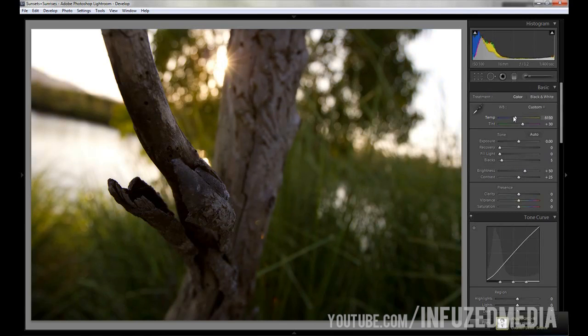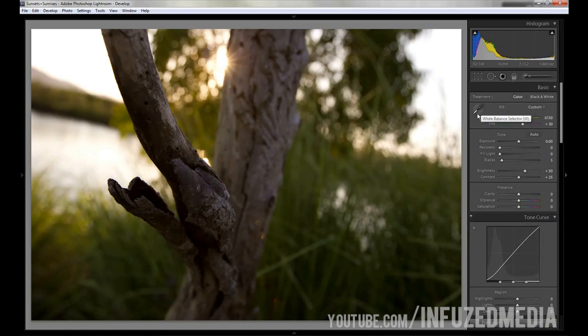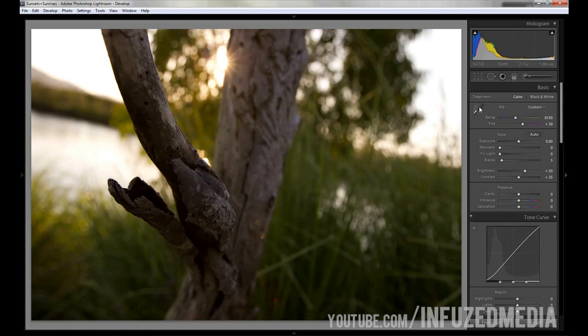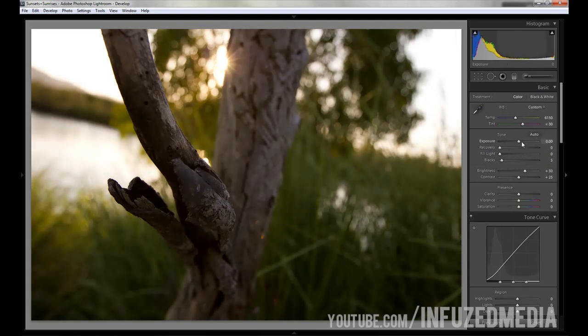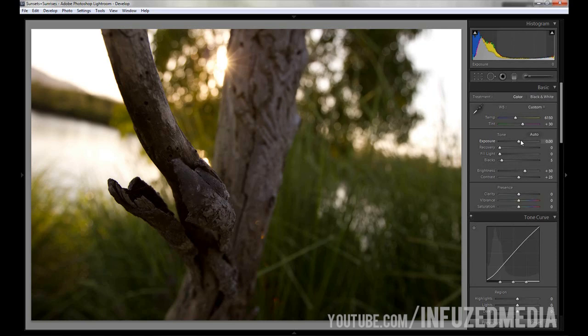You can also select black and white or you can use the white balance selector, which I don't usually use that much. That seems pretty good for now. If you go down to exposure, you can either click the auto button to help sort it all out, but it's obviously not as good as doing it yourself since the program doesn't have the same taste in pictures as you.